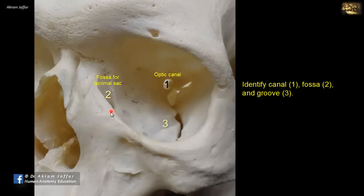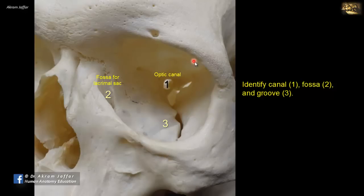The lacrimal sac is located here, and it continues downwards as the nasolacrimal duct which opens into the nose. Remember that the lacrimal gland is located in the superior lateral aspect of the orbit, just beneath the roof of the orbit on its superior lateral aspect.